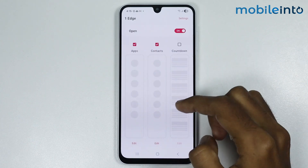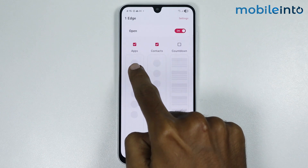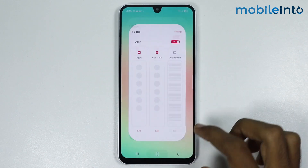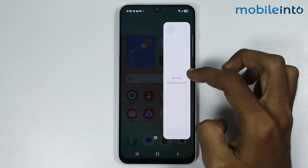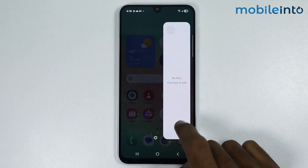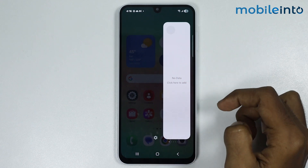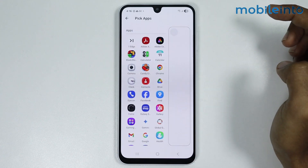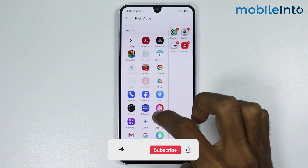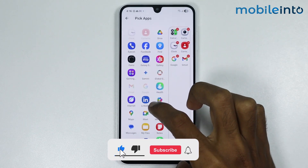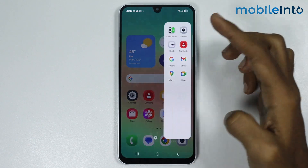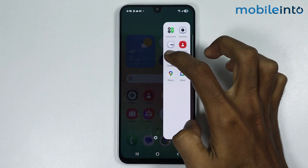From here, just make sure to select apps. Once you do that, just go to your home screen and open the edge panel on your smartphone. Now to add apps to your edge panel, just tap on your edge panel. From here, just add any app to the edge panel which you want.